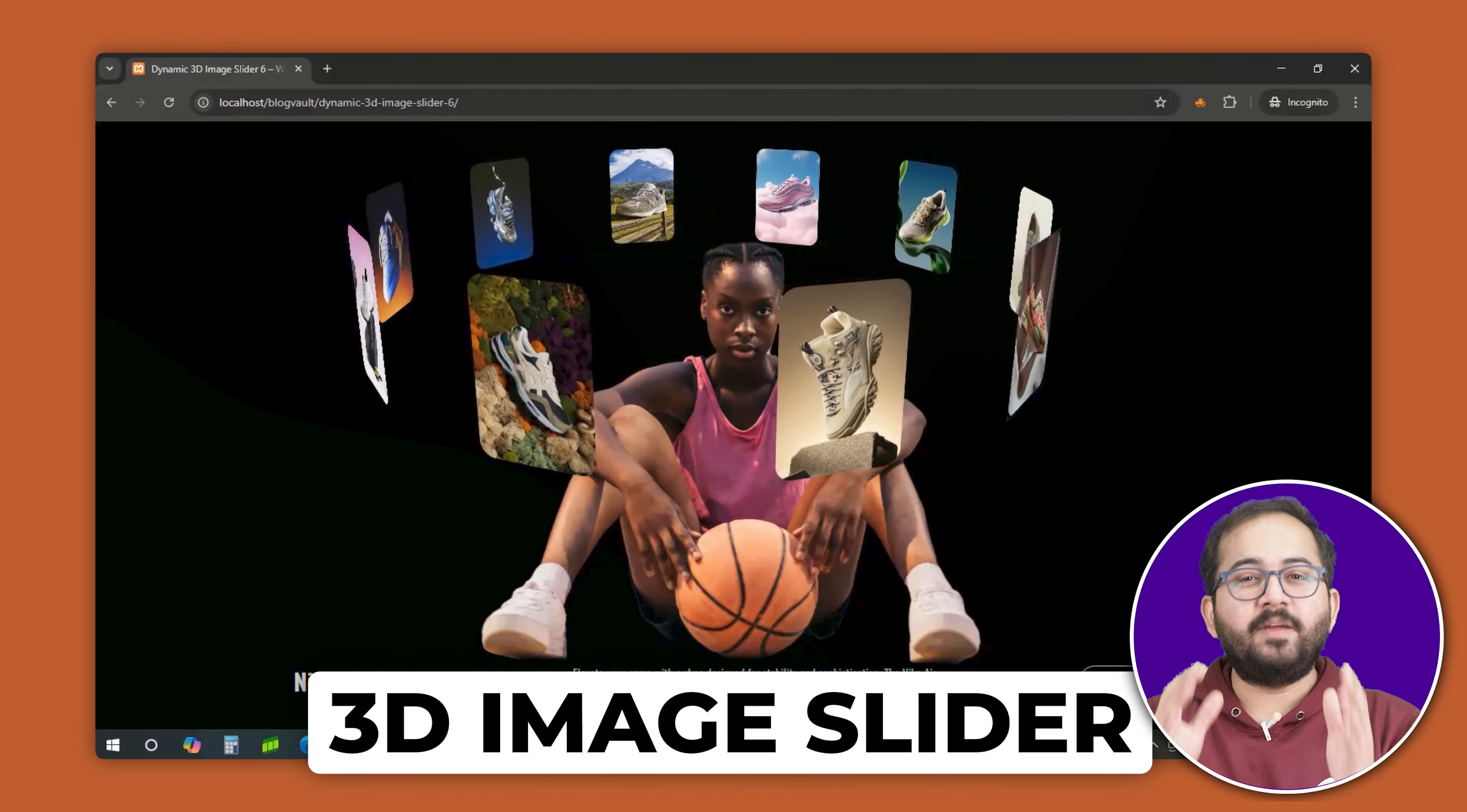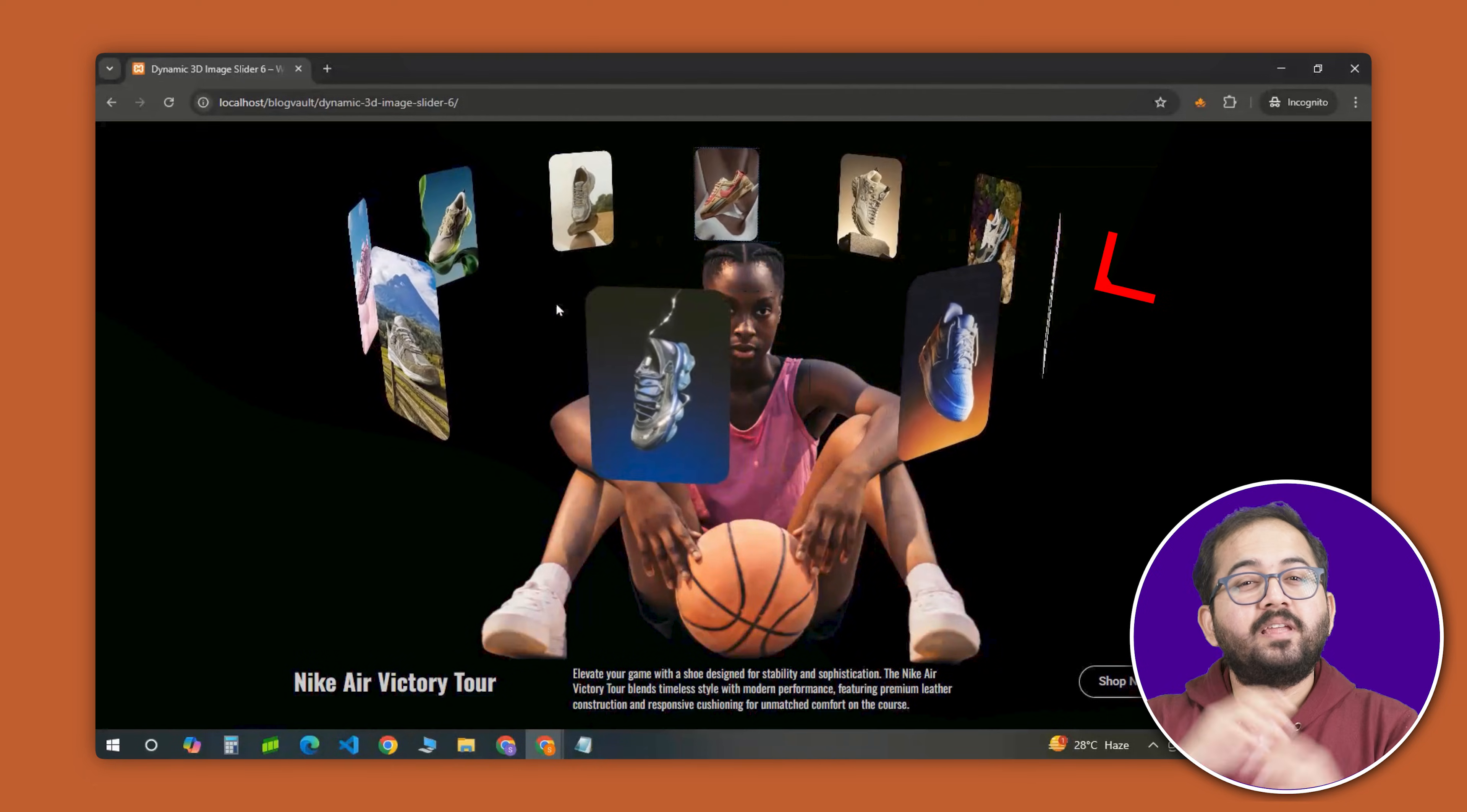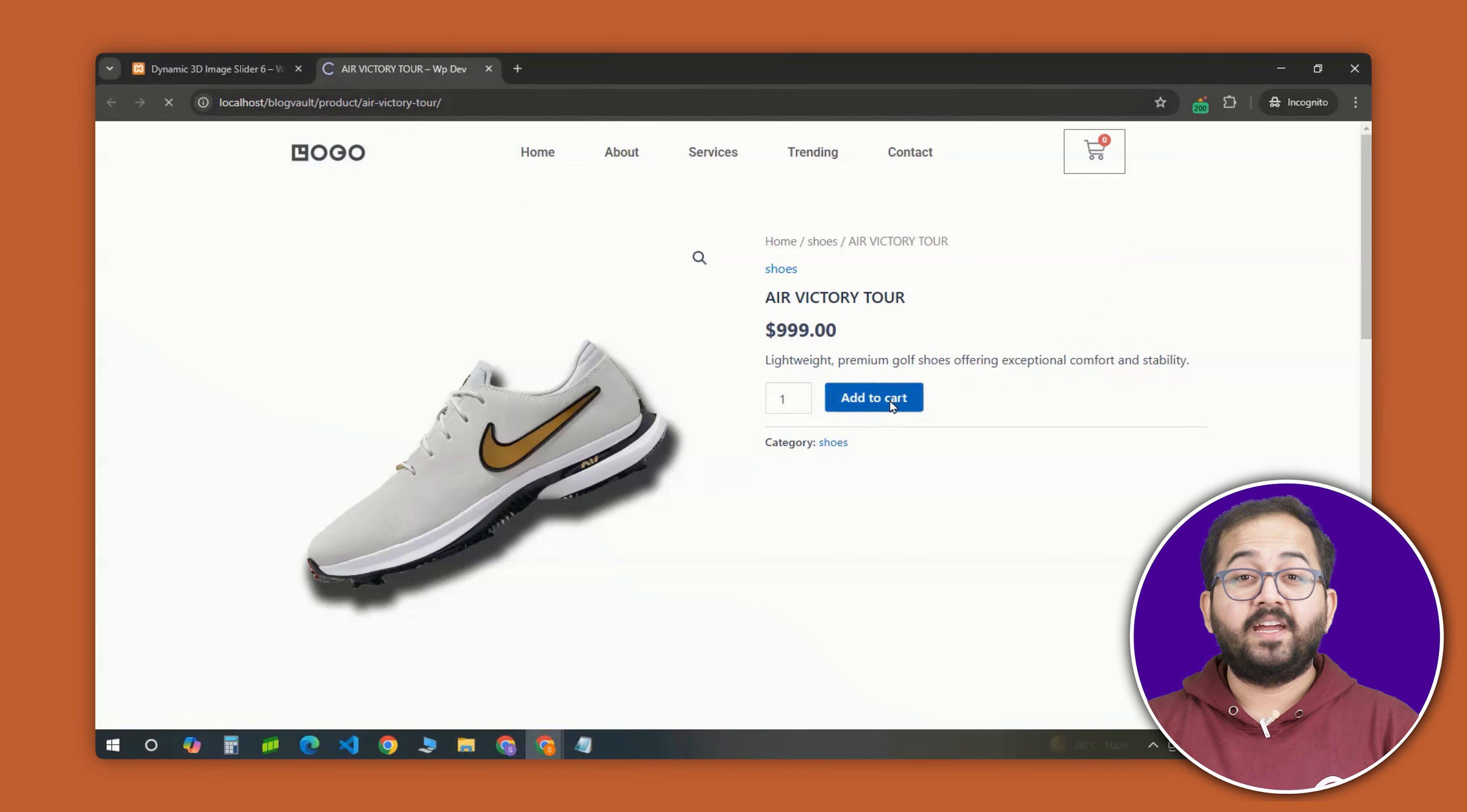This is a 3D image slider and it's trending like crazy in 2025. The images you see rotating here are not just images, but they are actual functioning product cards. When you click on any image, it takes you straight to the product's page, where you can check it out and even add it to cart.